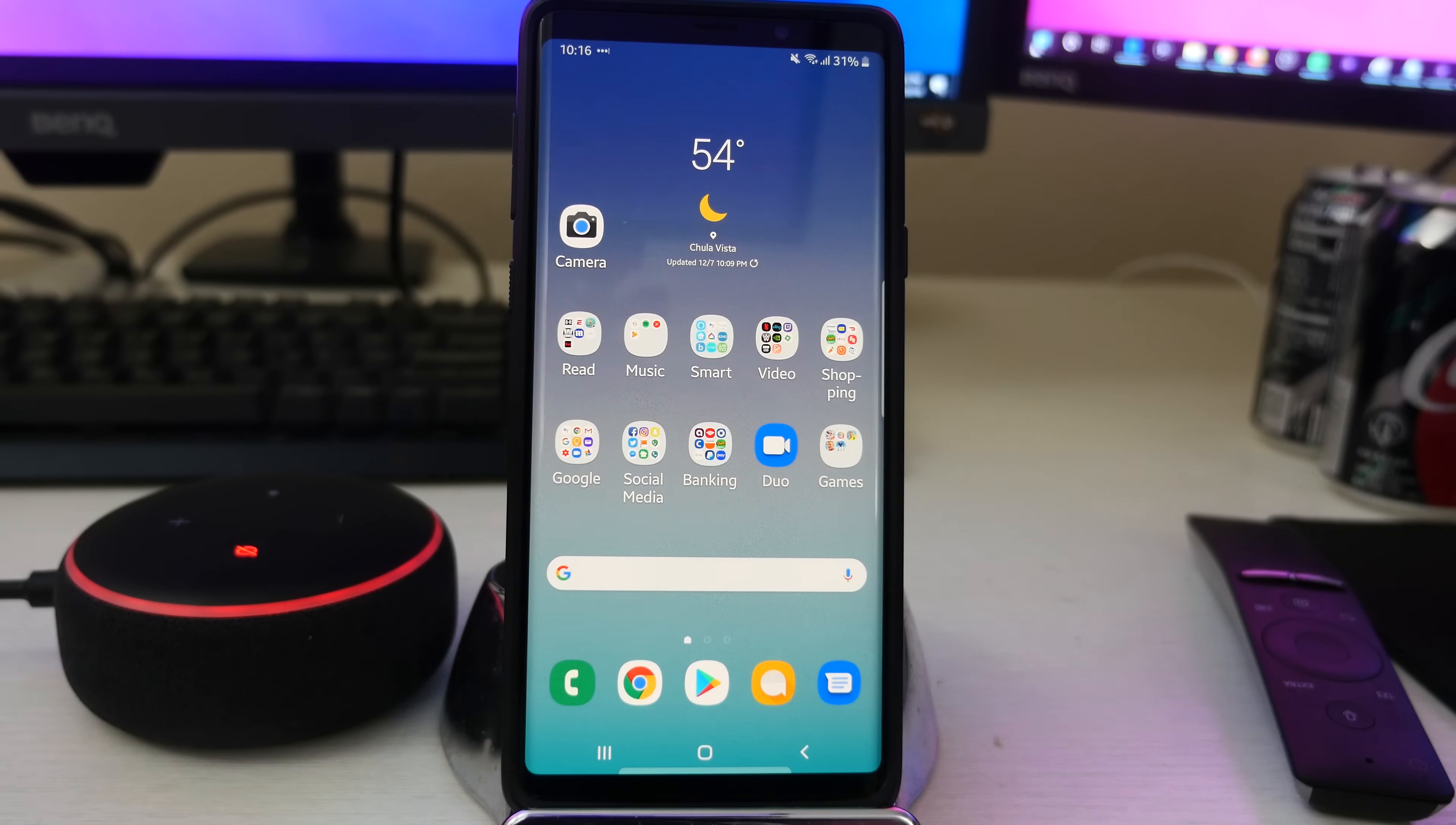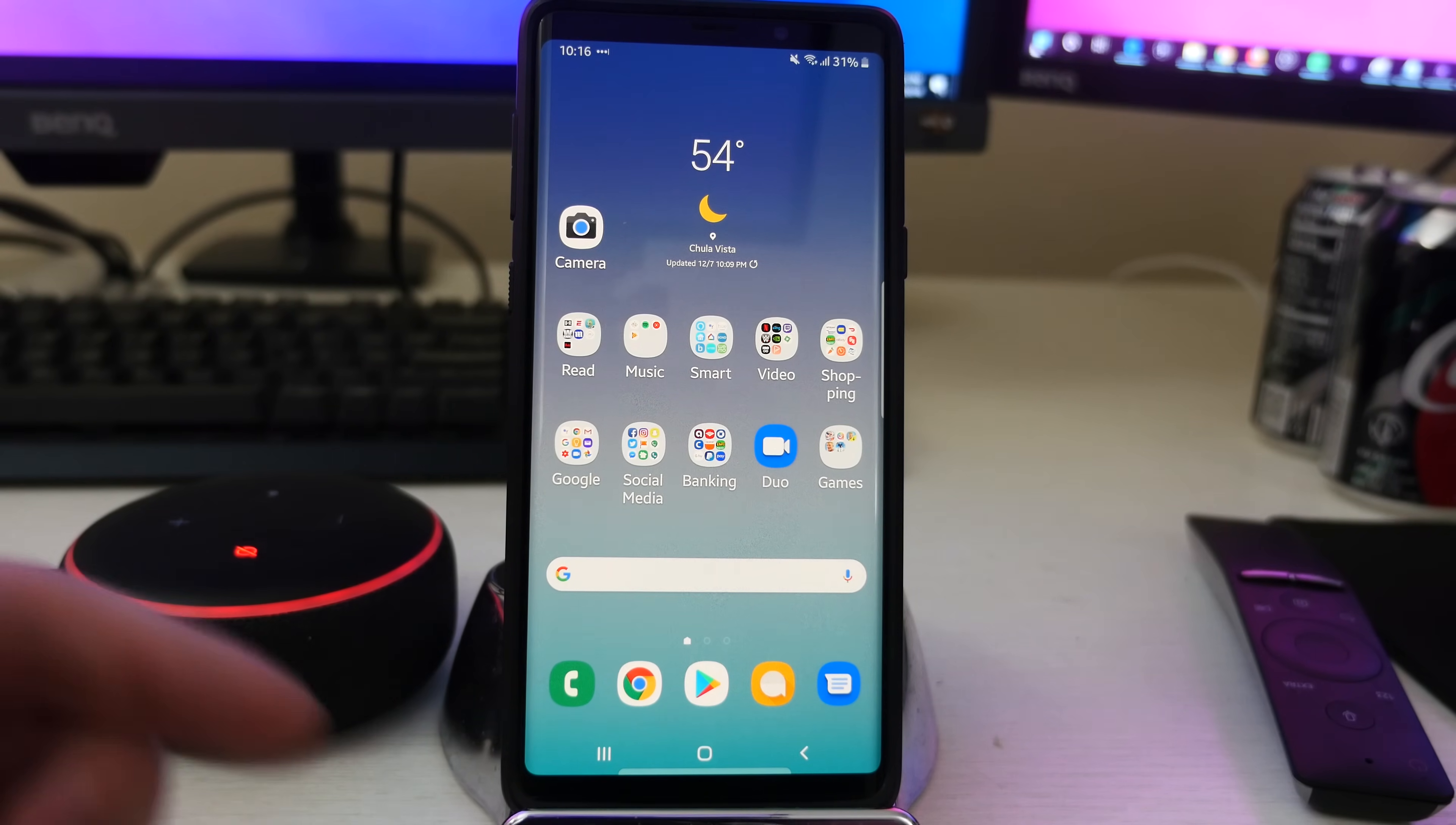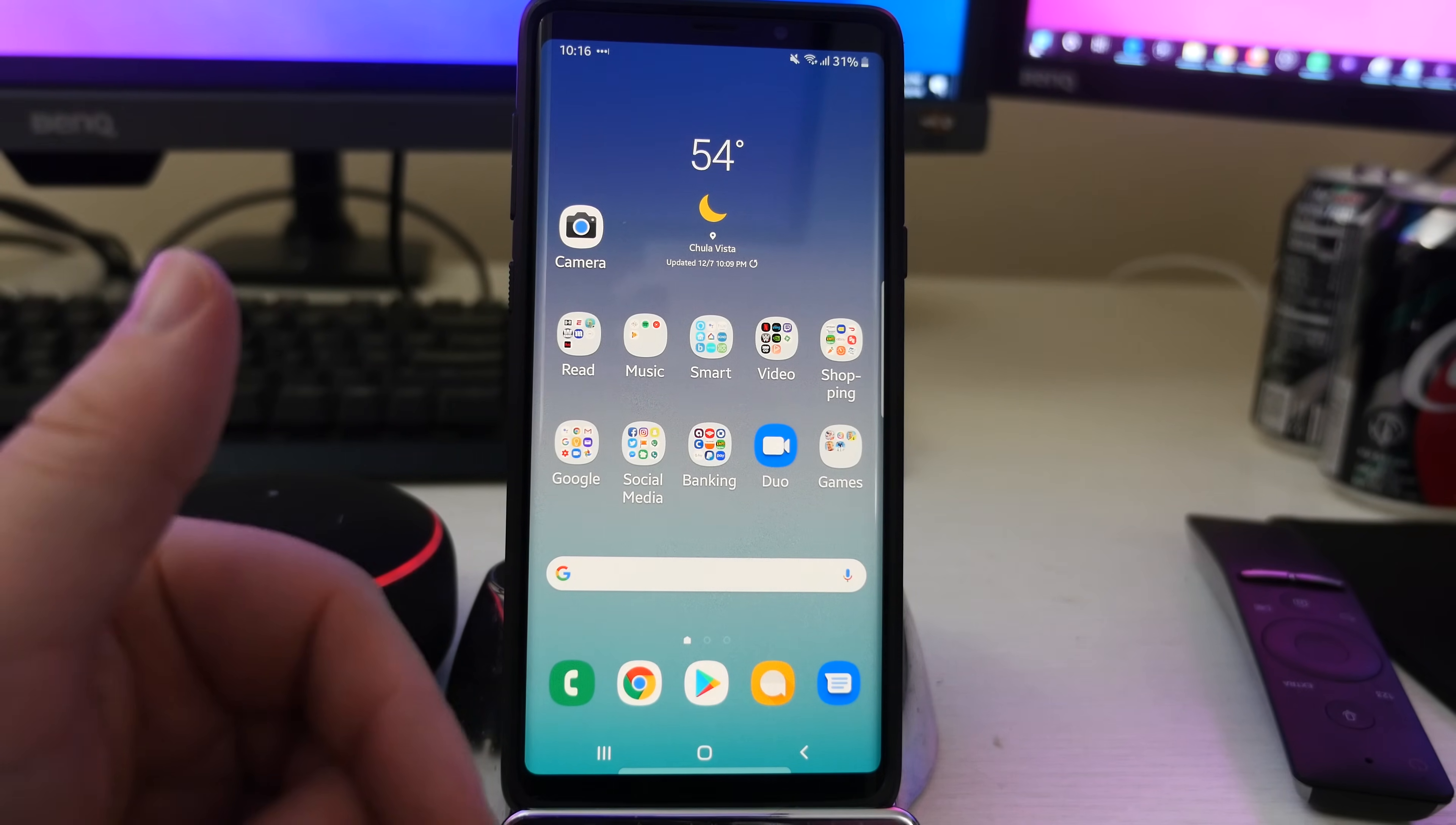What is going on guys? GregglesTV. So if you have the Samsung One UI Android Pie beta installed on your Galaxy Note 9 or your S9, S9 Plus, you probably want to maybe give some feedback to the developers.